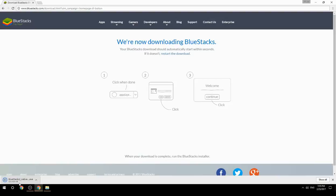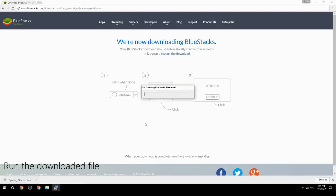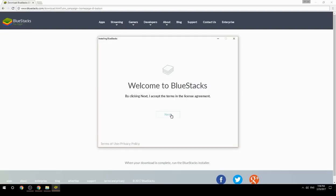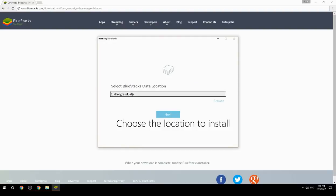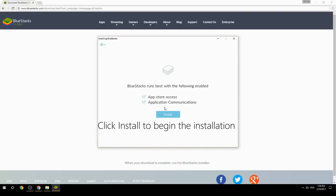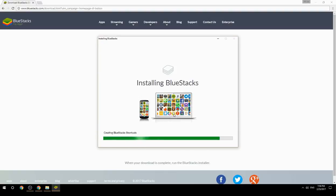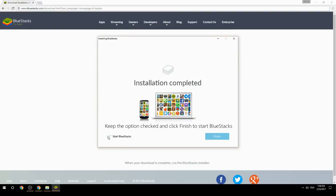Run the downloaded file. Choose the location to install, then click Install to begin the installation. Once complete, keep the option checked and click Finish to start BlueStacks.